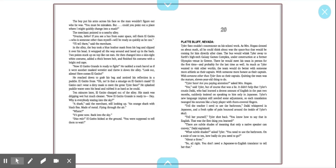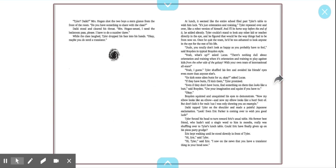Tyler Sato, are you paying attention? asked Mrs. Hogan. Yes, said Tyler, but of course that was a lie. It didn't help that Tyler's cousin, Dakai, who had learned a decent amount of English in the past two months, suddenly insisted on speaking to him only in Japanese.